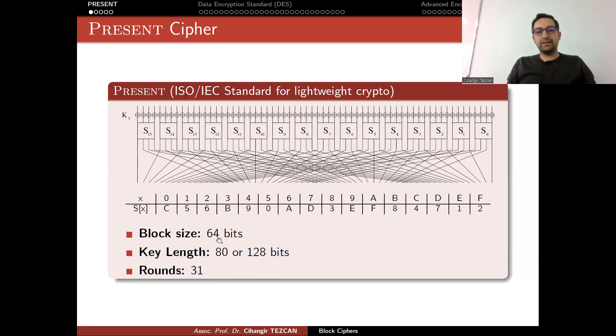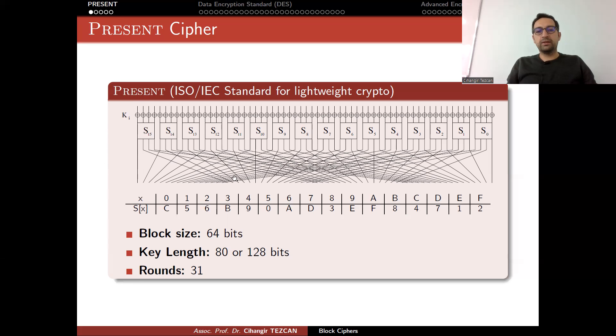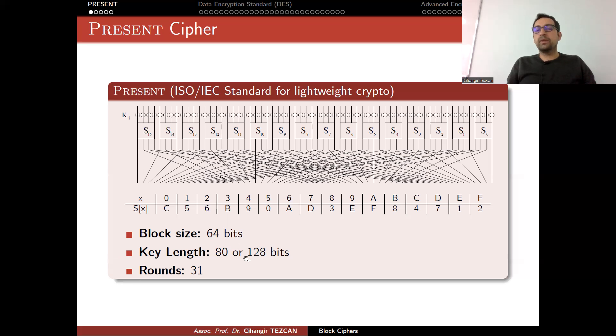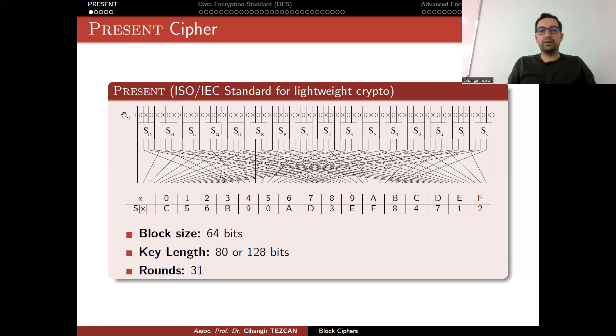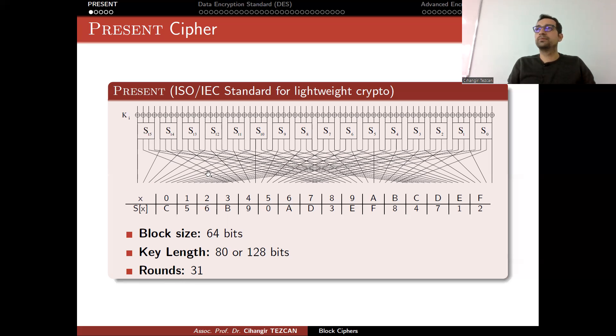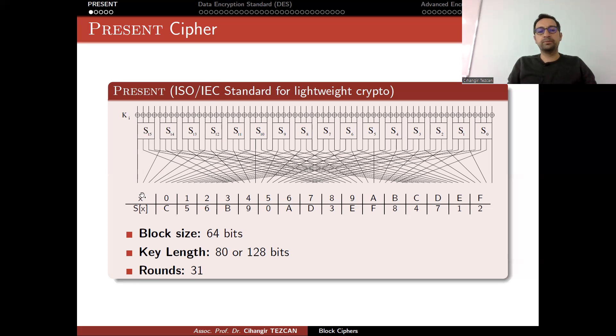As you can see, the block size is 64 bits. There are 64 lines here representing bits. This is just a single round. Recall that in SPN ciphers, we said there is a key addition layer, substitution layer, and permutation layer. In the key addition layer, a 64-bit round key is XORed with the input. Regardless of your master key length, a key schedule algorithm provides 64-bit round keys. This picture is repeated 31 times. At the end of the 31st round, you will also add the final key addition so that the ciphertext will not be decrypted one round.